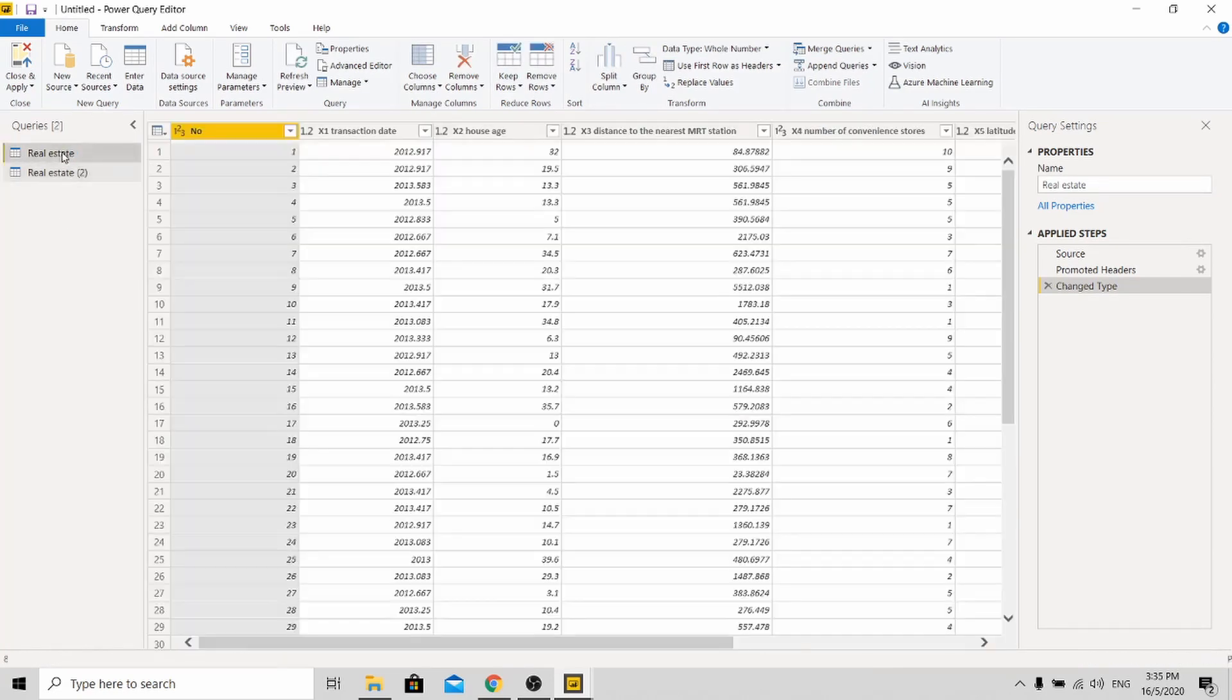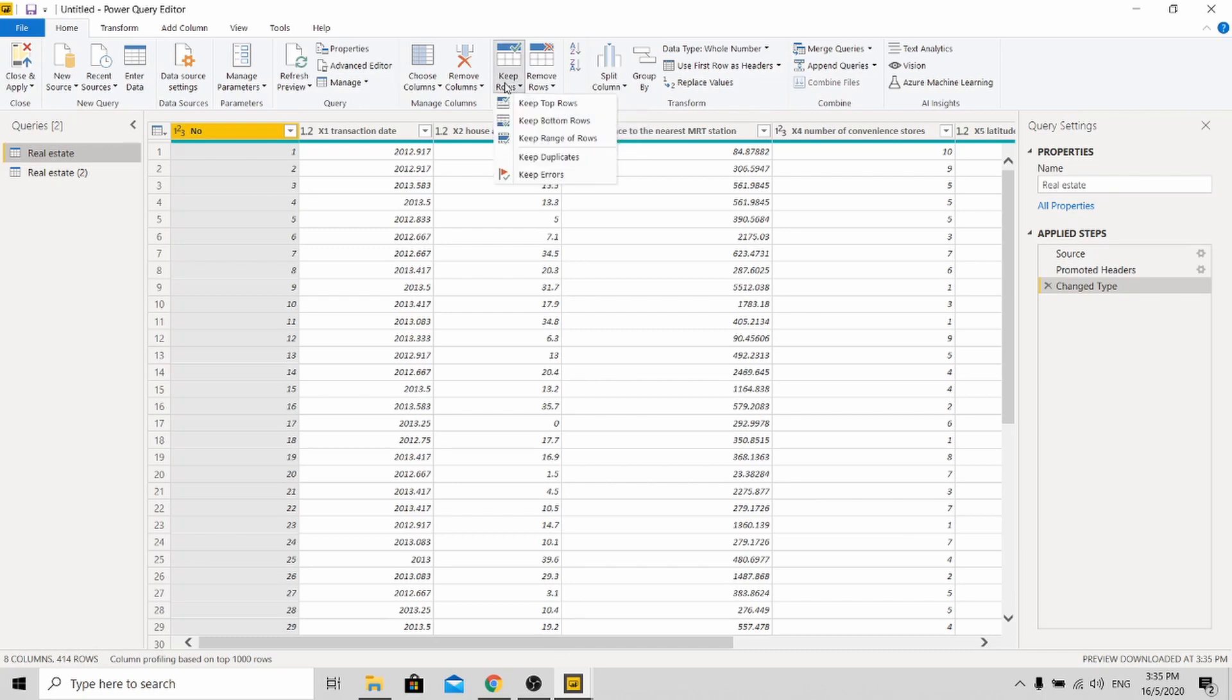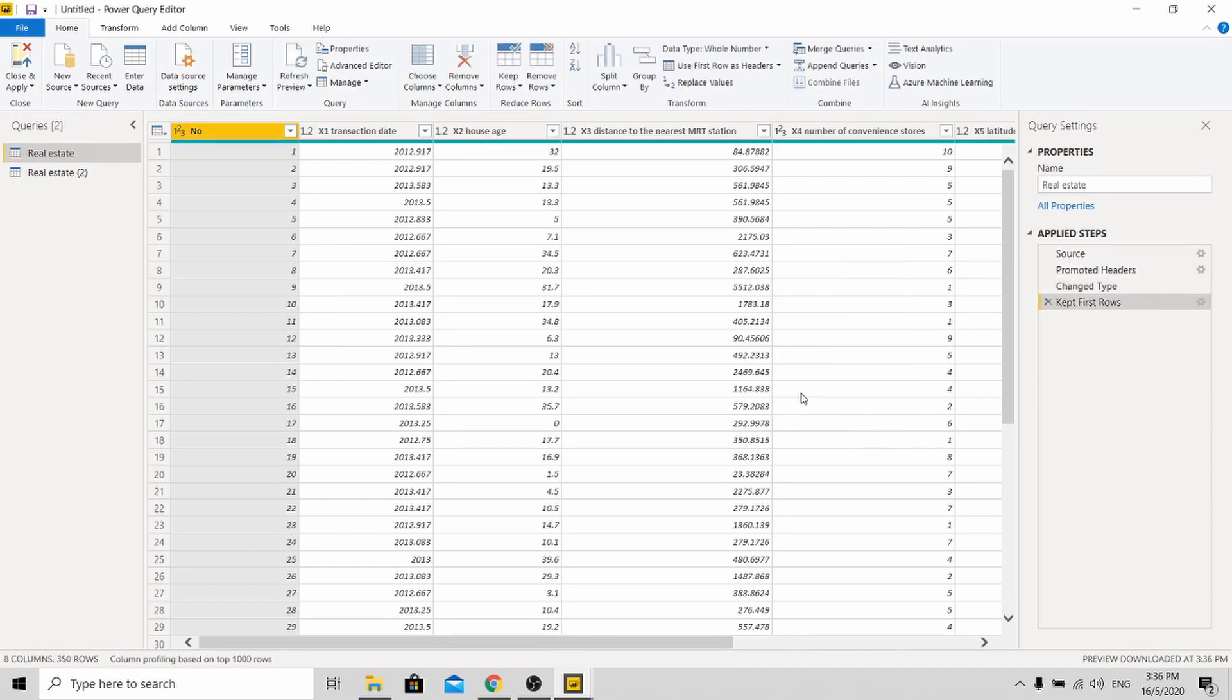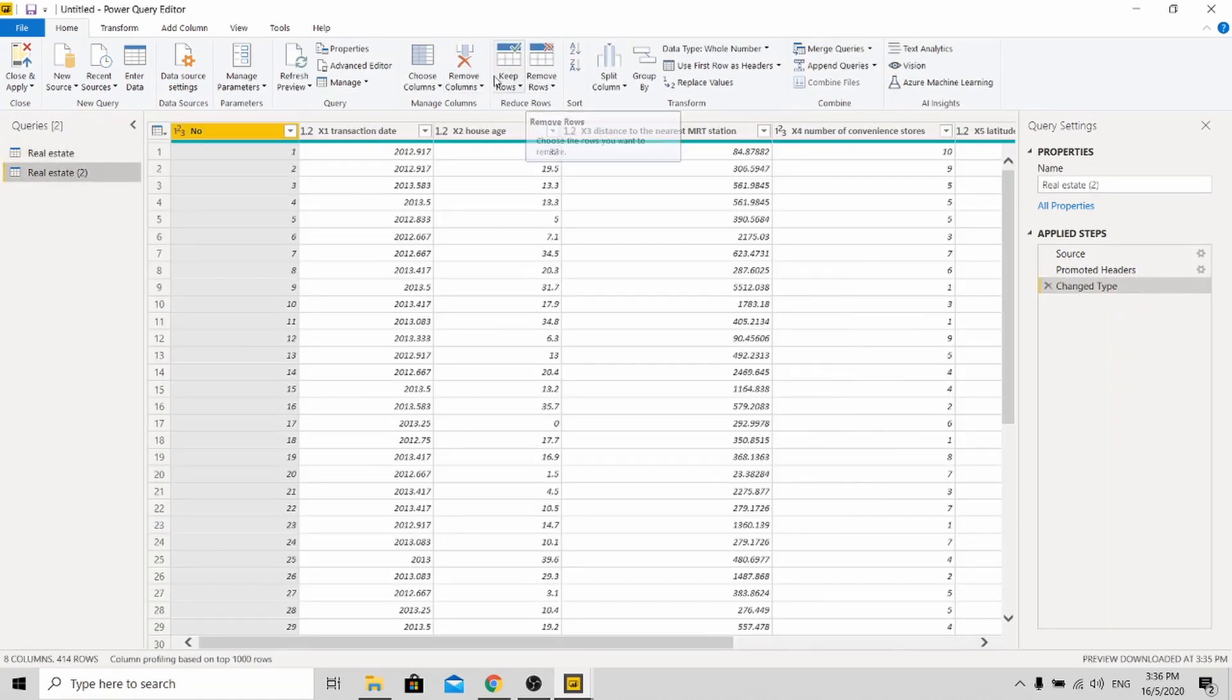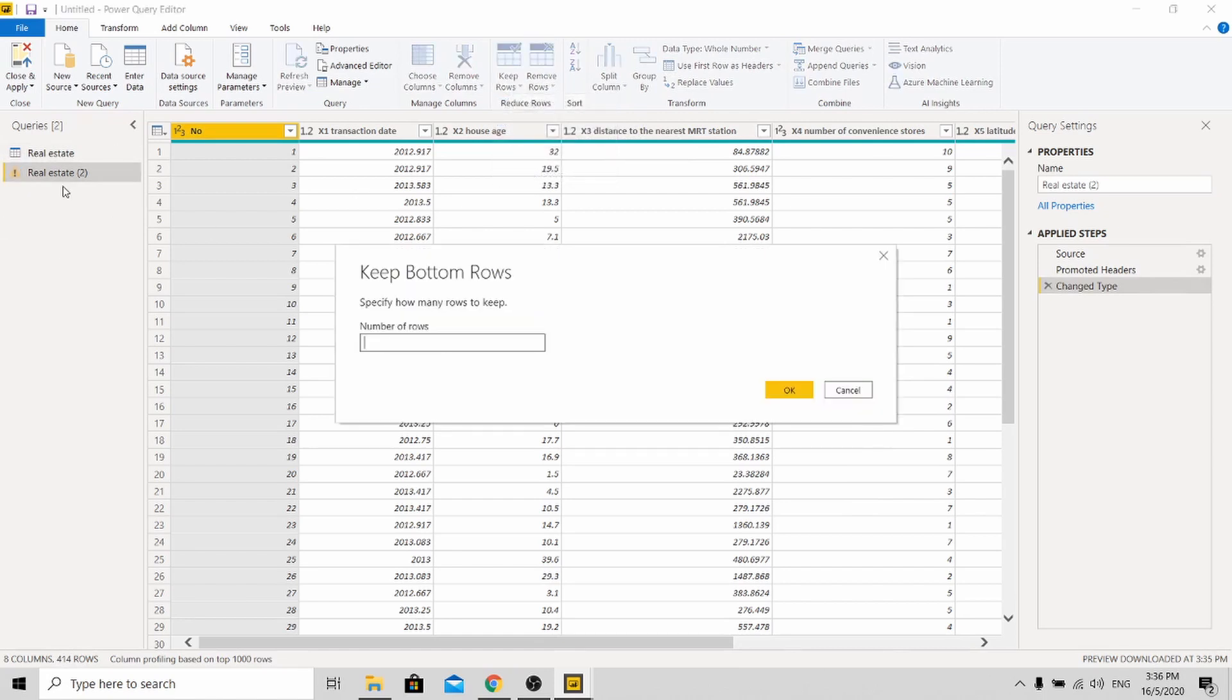So for the first dataset, we will be using it as the training set. Click here, click the top rows. So we have about 400 rows here. So let's keep the top 350 rows for training. And next we keep the bottom. This is for the test set. So for test set we keep the bottom, let's say 50 rows for testing.